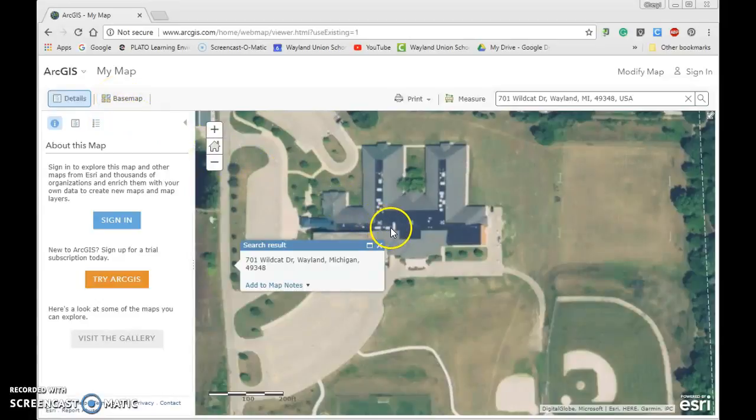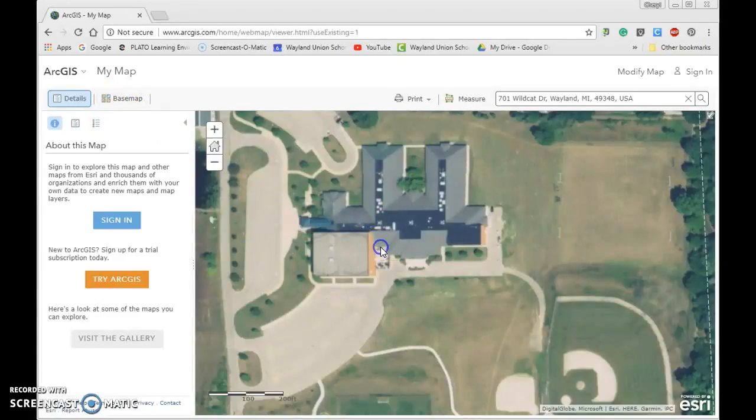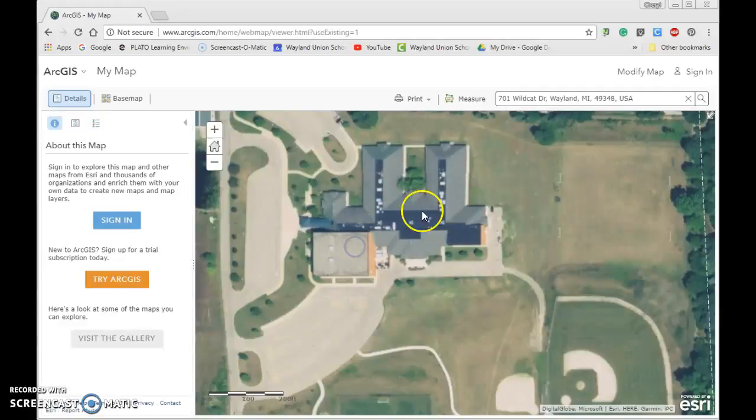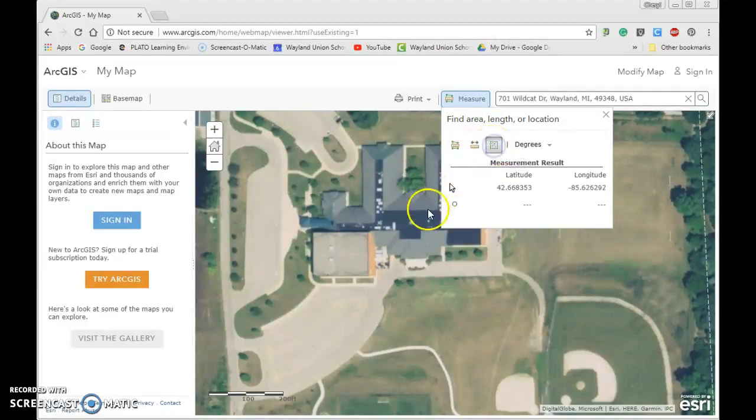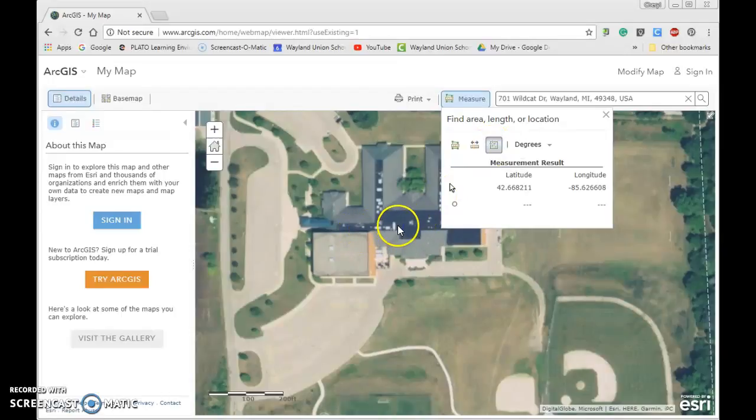If I close this and click on the building here, I'm going to click on measure and then click on the location. Then somewhere in the building, you're going to notice it's going to give me that latitude longitude.